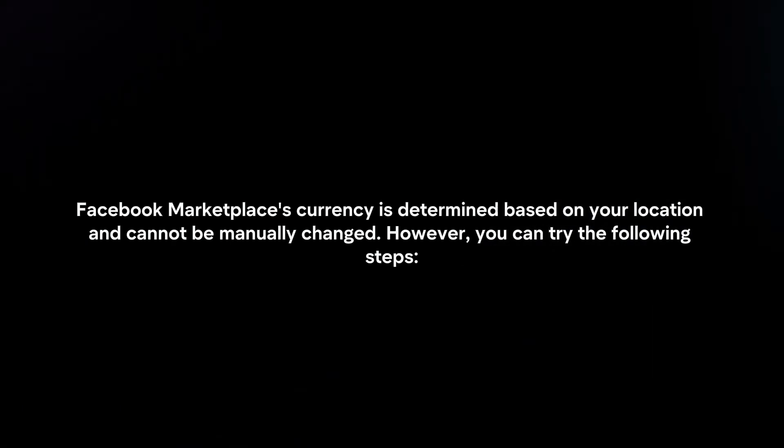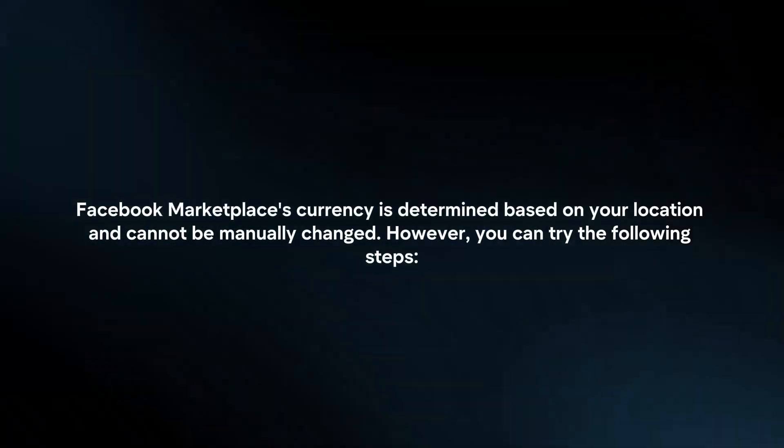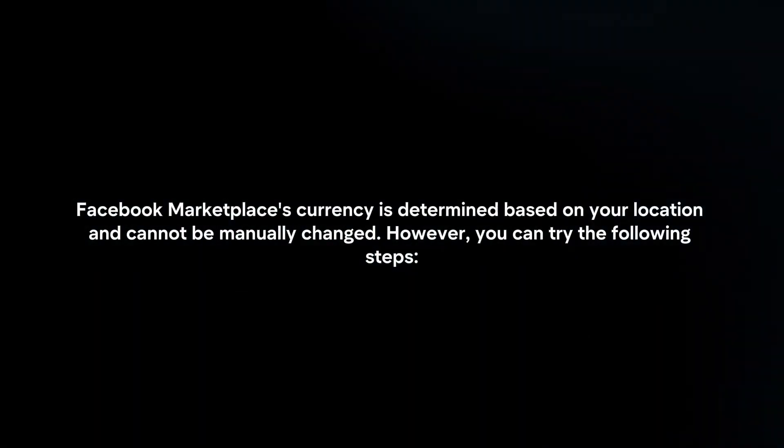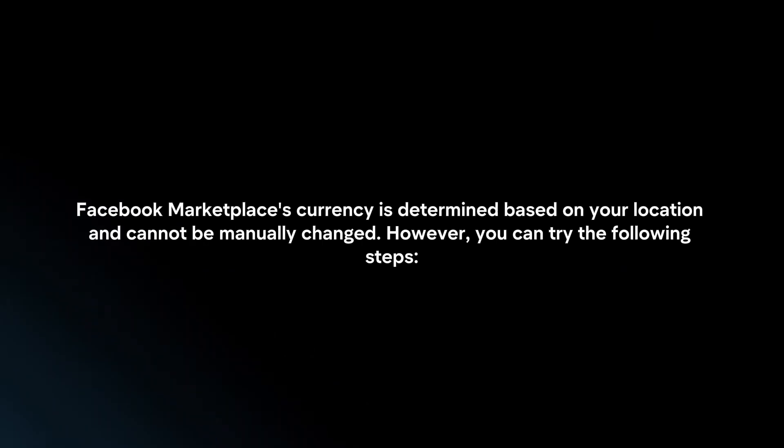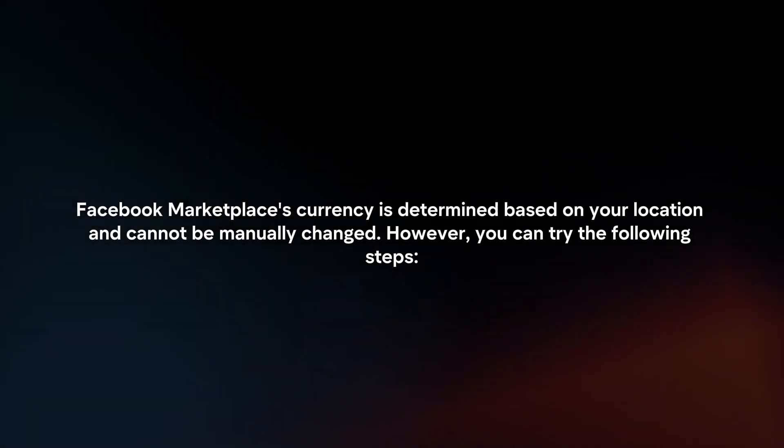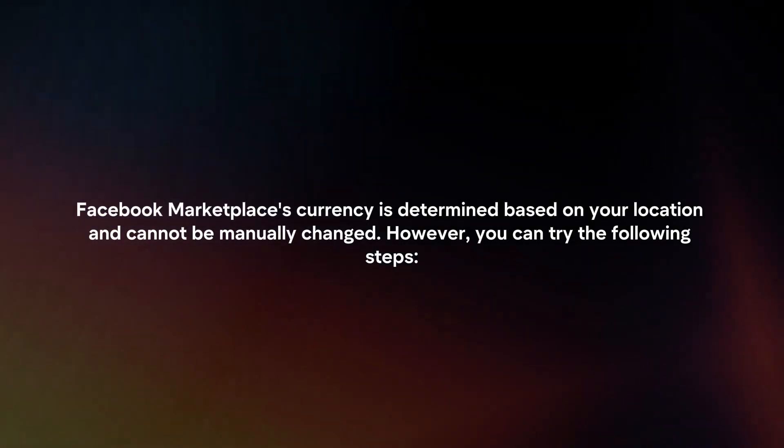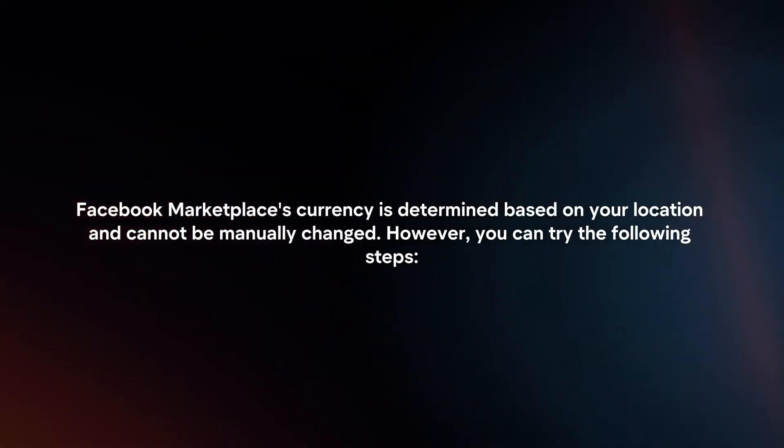Facebook Marketplace's currency is determined based on your location and cannot be manually changed. However, you can try the following steps.